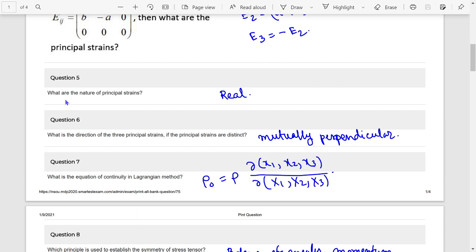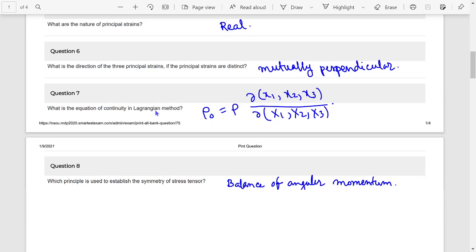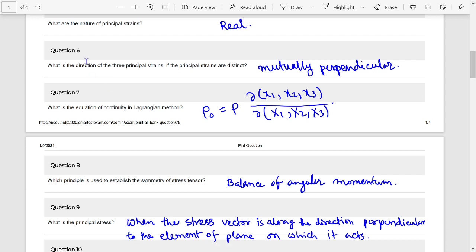What are the nature of principal strains? All principal strains are real. Question 8: What is the direction of the 3 principal strains? If the principal strains are distinct, they are mutually perpendicular.